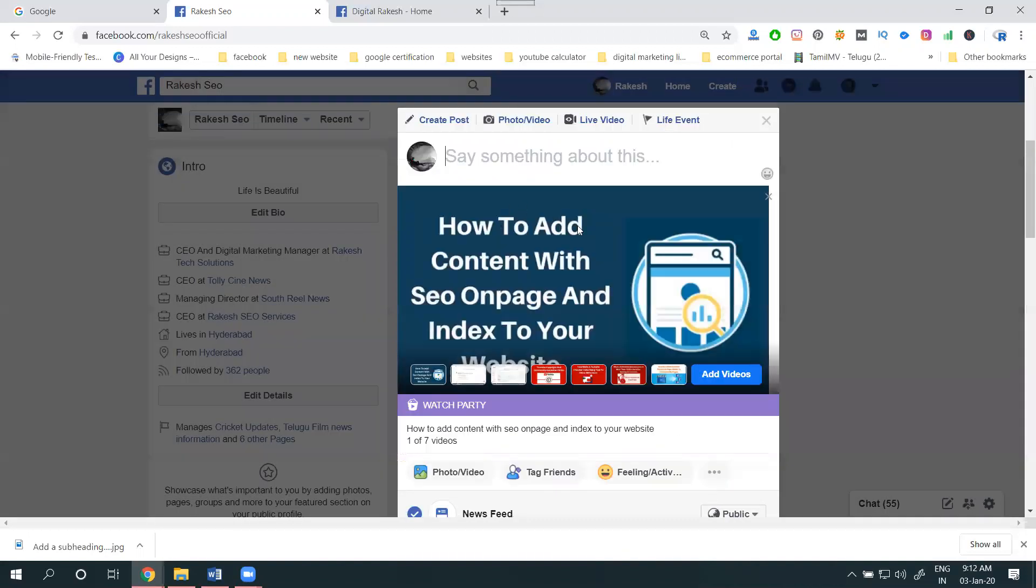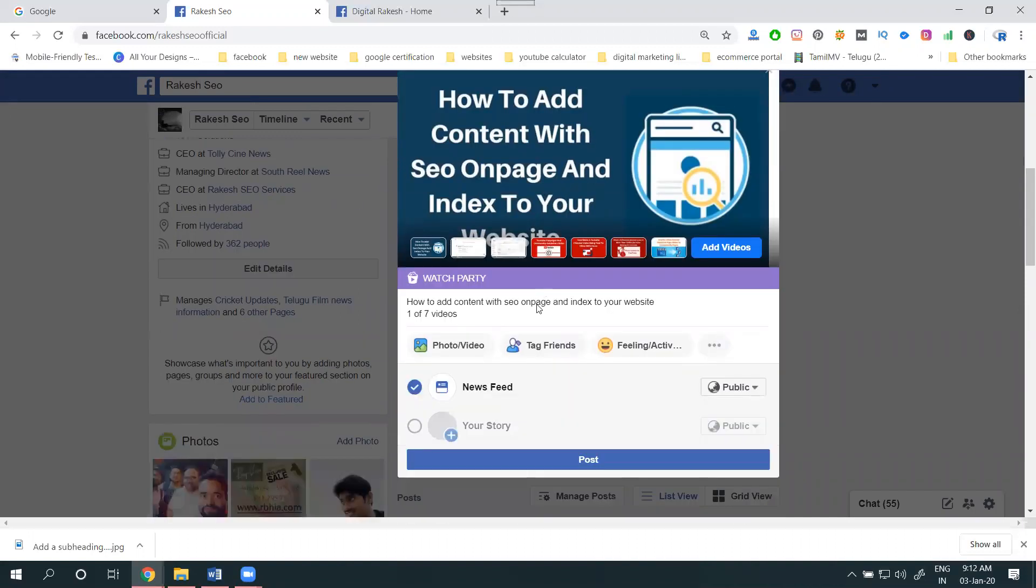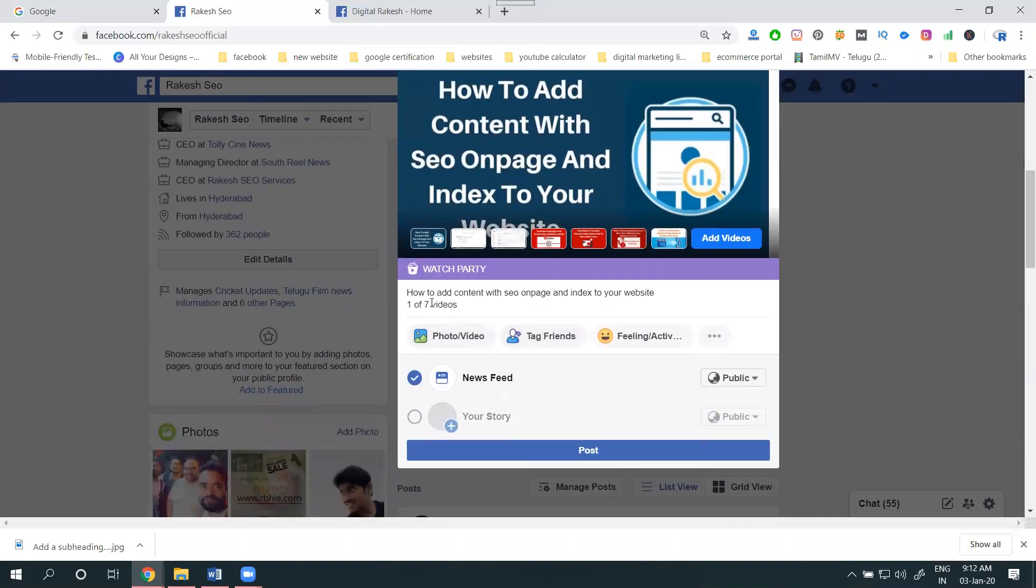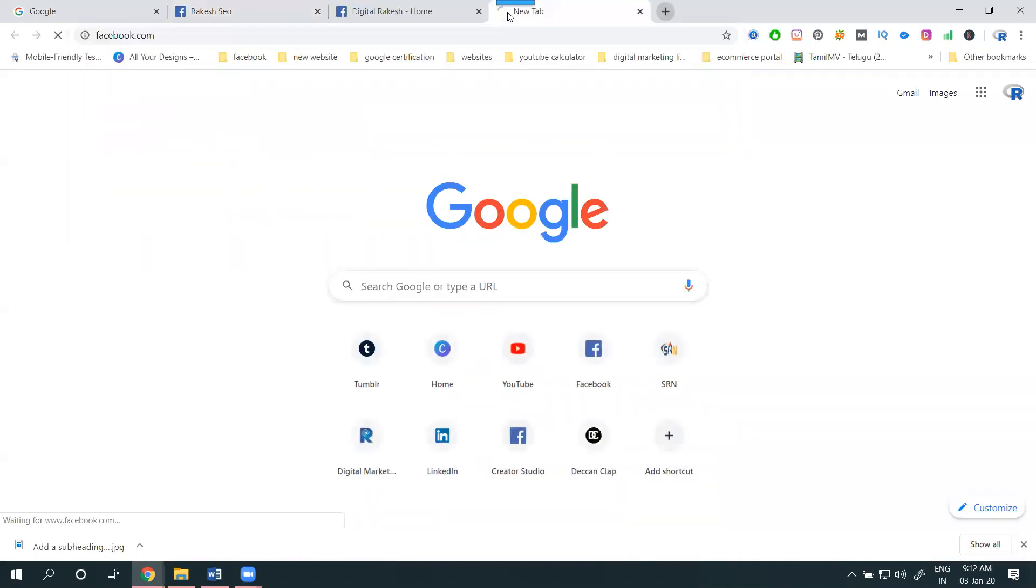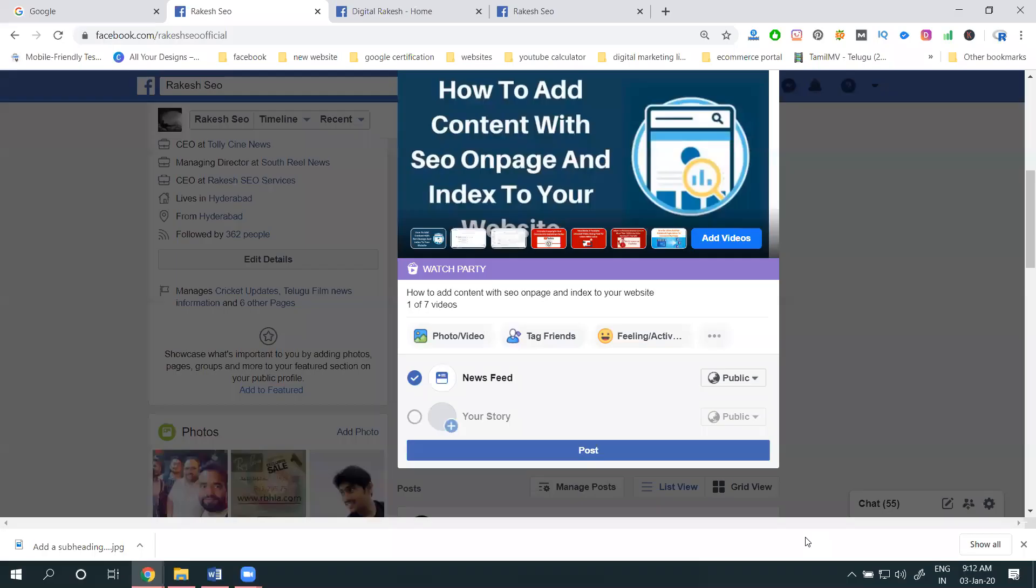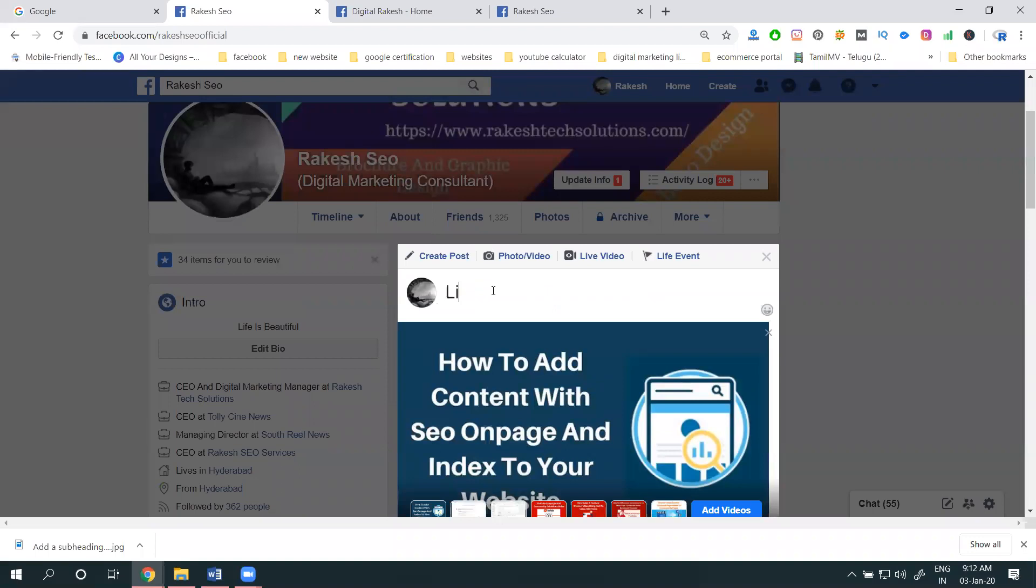Select it. This will increase your page likes. I'm starting with the content here - all videos.